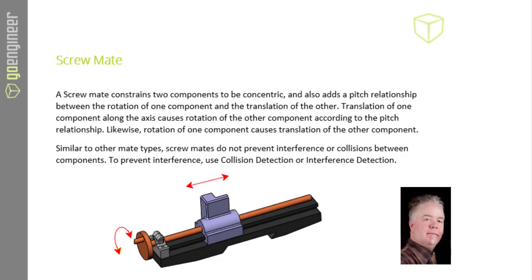This is Randy Wood for GoEngineer. Today, this short video is about the ScrewMate. It consists of components with concentric constraints that adds a pitch relationship between those two components.